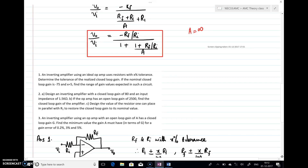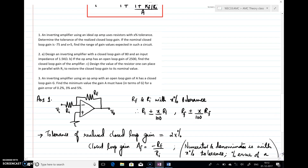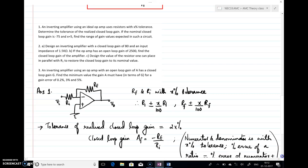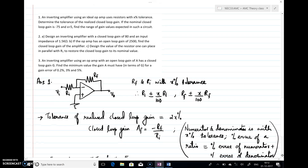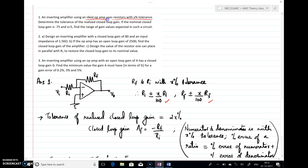If the nominal closed-loop gain is minus 75 and x equals 5, find the range of gain values expected in such a circuit. Since it is an inverting amplifier using an ideal op-amp, I have drawn the circuit. It is given that the resistors used are with x percentage tolerance. So instead of Ri, I write Ri plus or minus (x/100) times Ri; similarly both resistors have x percentage tolerance. Since it's an ideal op-amp I can consider gain as infinity, so the closed-loop gain is minus Rf/Ri.